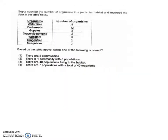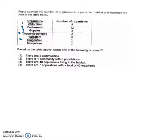Now let's look at the next question. Gupta counted the number of organisms in a particular habitat and recorded the data in a table. We need to count the number of organisms, the number of populations, and the number of communities. Before looking at the answers, let's count properly: water lily is one population, duckweed is two, guppies are three, dragonfly nymph is four, and dragonflies are also population four because they are the same kind of organism under the same life cycle.